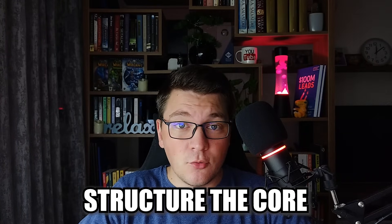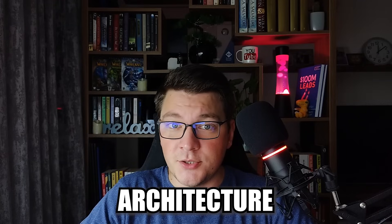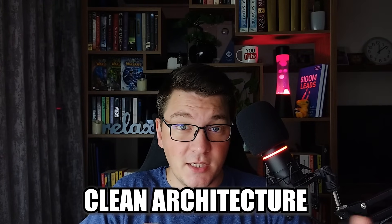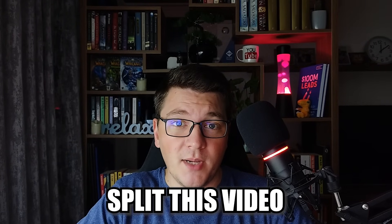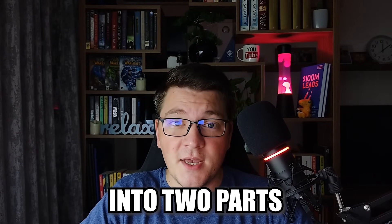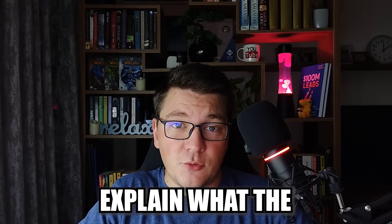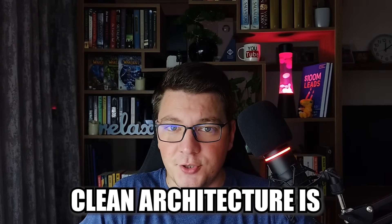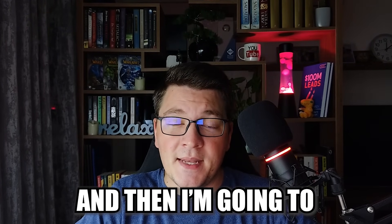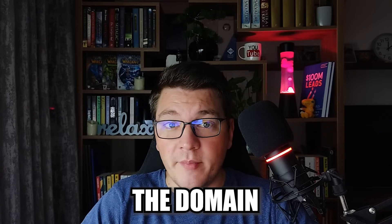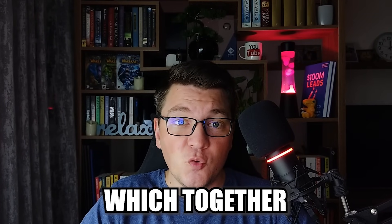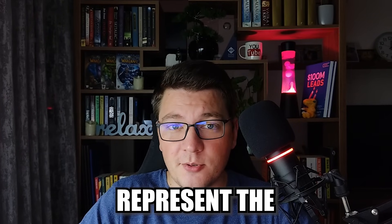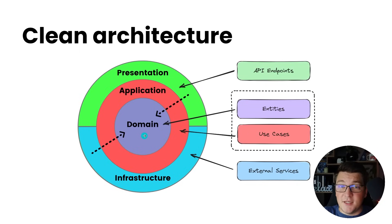How should you structure the core of a domain-centric architecture such as the clean architecture? I'm going to split this video into two parts. First I'm going to explain what the clean architecture is and then I'm going to show you how to implement the domain and the application layers which together represent the application core.